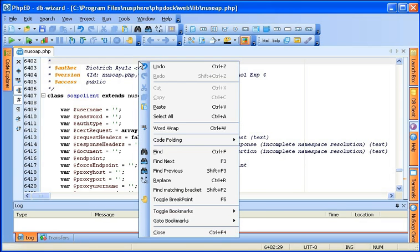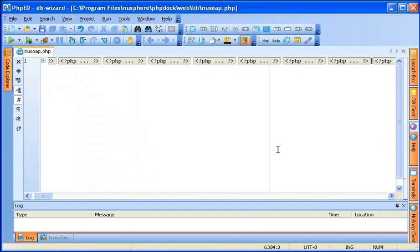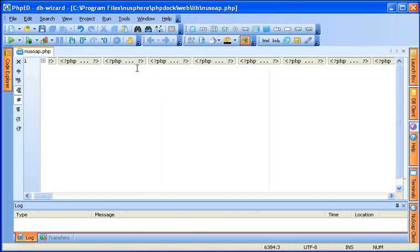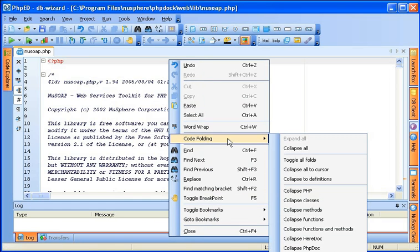You can certainly collapse everything at one click of a button and check out the content of the collapsed region just by moving the cursor over. And of course you can expand it all also with one mouse button click.